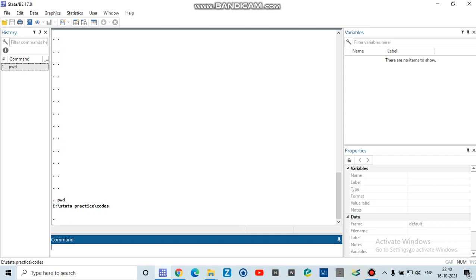Before you change or set any working directory, you have to know what is the present working directory where Stata is saving all your files and all your work. For that, you have to type pwd, which is present working directory.